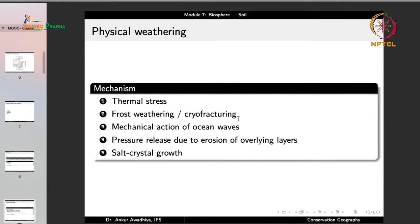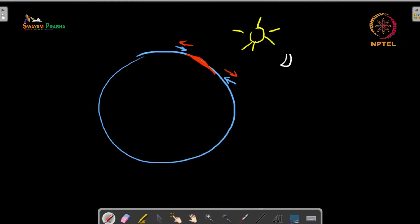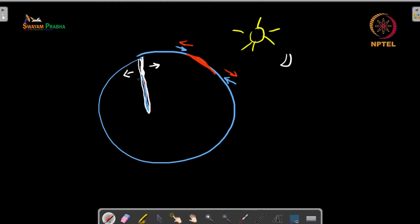Another physical weathering mechanism is frost weathering or cryofracturing, in which water enters a rock and when it cools in very cold areas, it converts to ice. Since the volume of ice is greater than water, an outward force gets applied, developing cracks. As the process repeats — water enters deeper, more ice forms, greater force is applied — the crack grows until the rock becomes cryofractured.